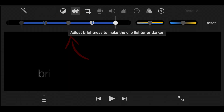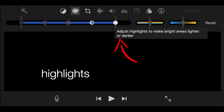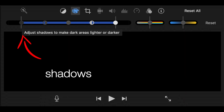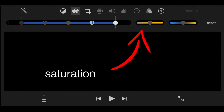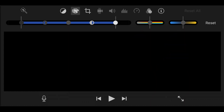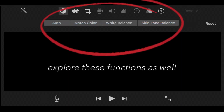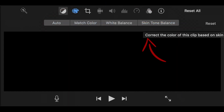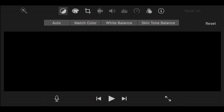If you only need to correct the brightness, contrast, highlights, and shadows of your clips, then this could do the job. You can also tweak the saturation, warmth, or coolness of your videos, but don't expect much. If you want more freedom in manipulating your videos in terms of color correcting and color grading, then you will need another software for that.